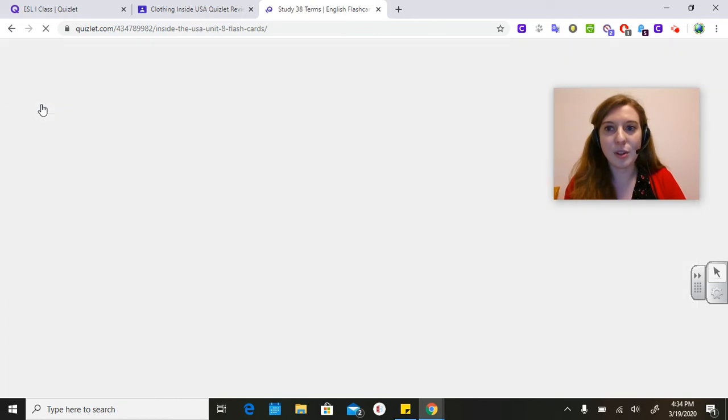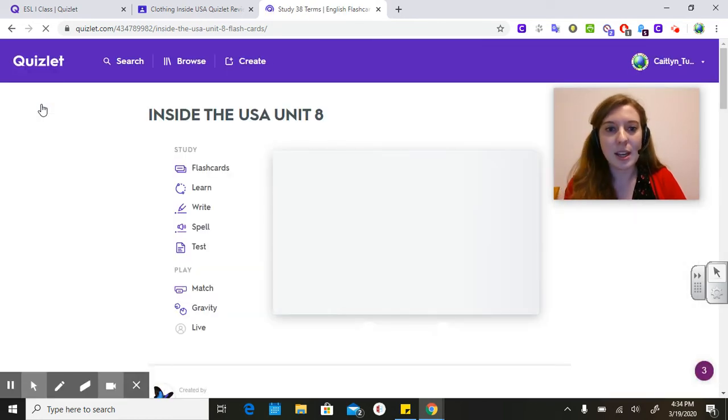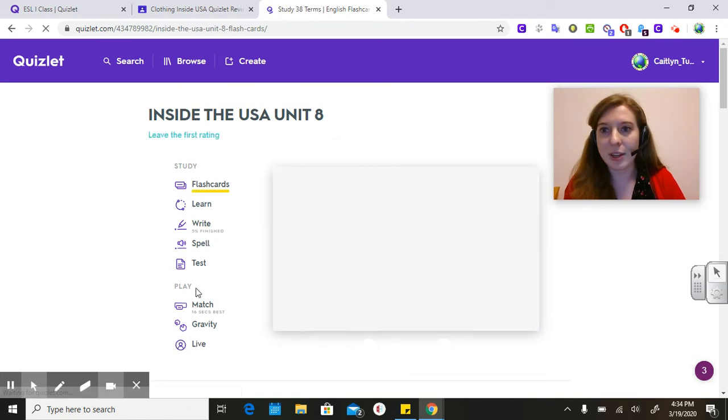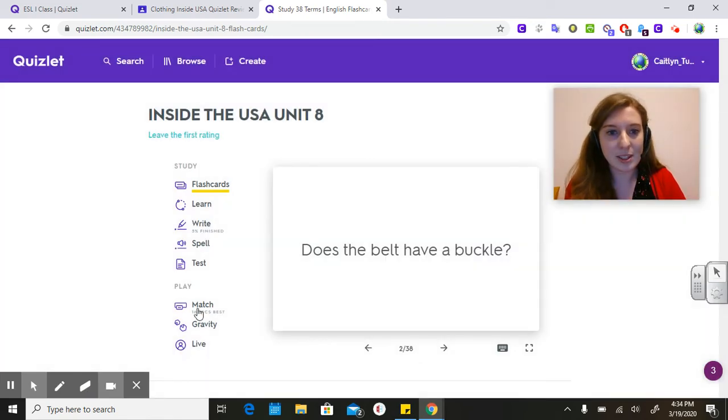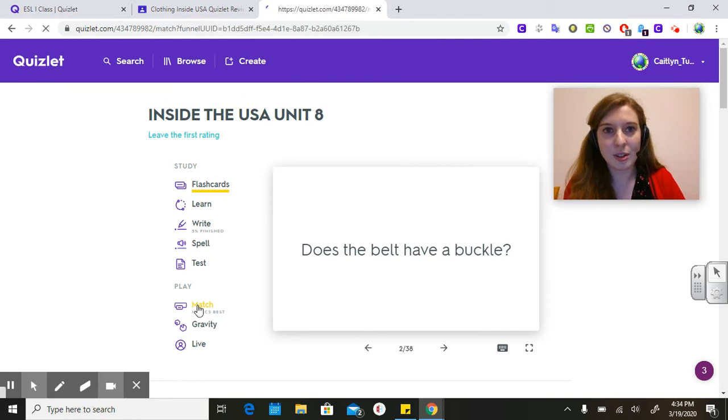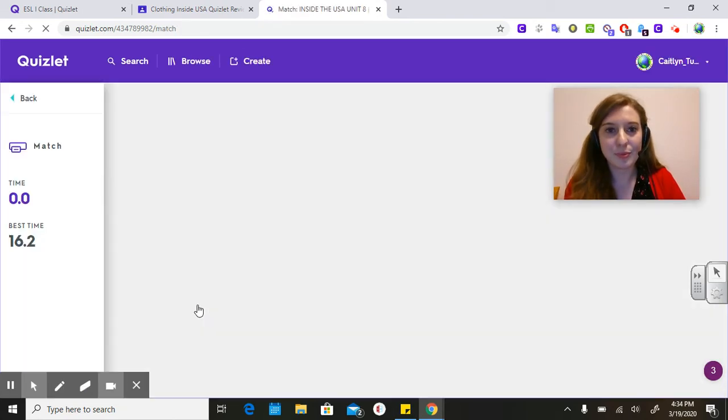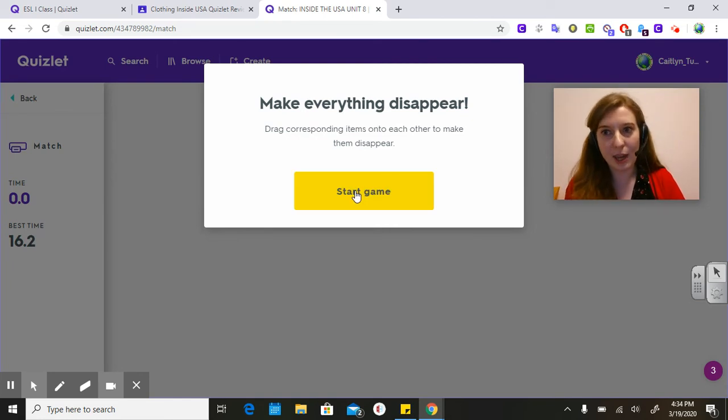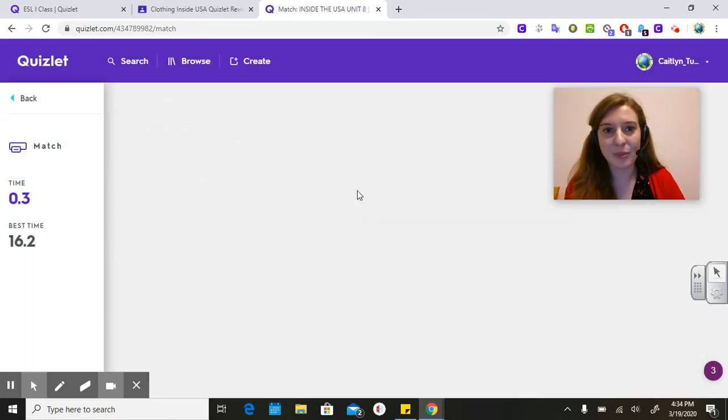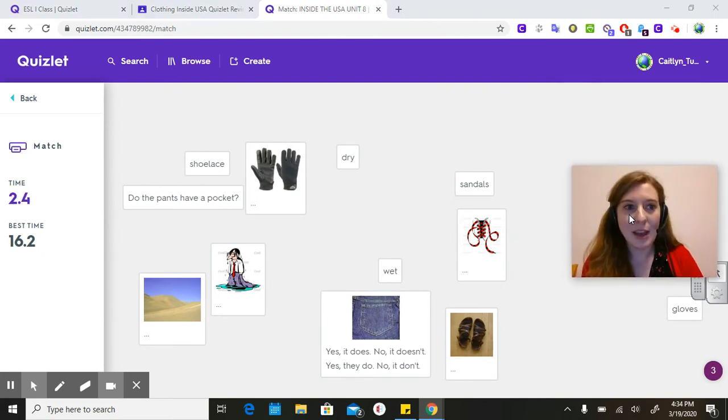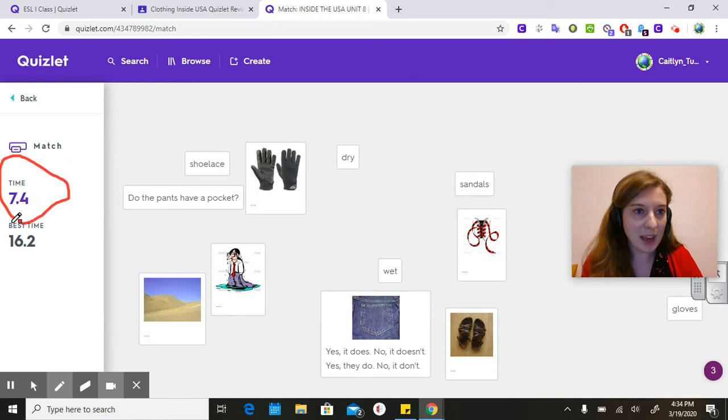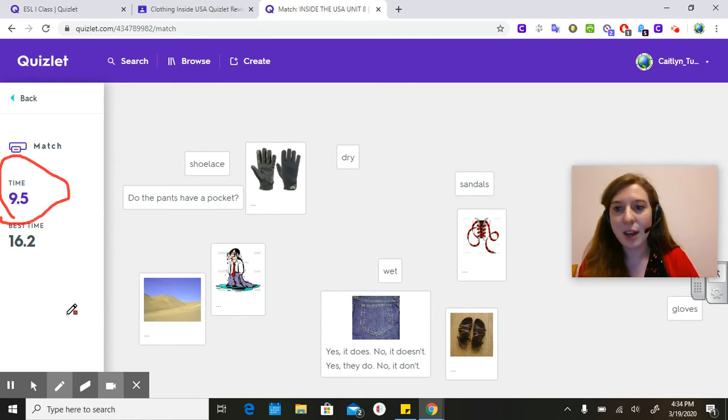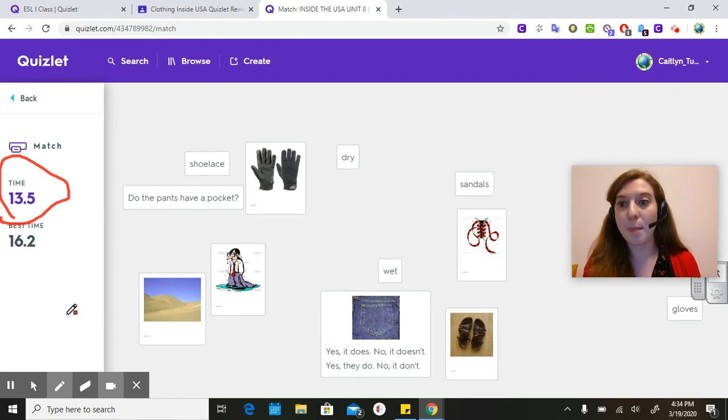Number three is going to be a match activity. This is a game, so it should be pretty fun. I'll click Start Game. If you notice over here in the corner, we have a timer. It is timing you and you're going to be competing against your other classmates for the best time.